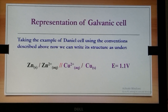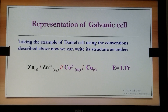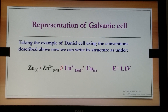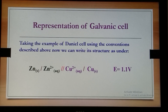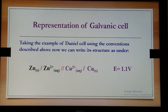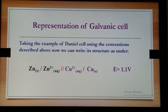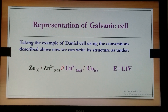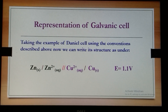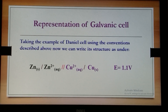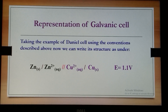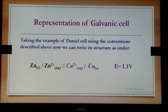In short, we can represent the galvanic cell taking the example of the Daniell cell: zinc and zinc ions, then the salt bridge, followed by copper ions and copper. The EMF of the cell, E, is written on the right-hand side as 1.1 volts.